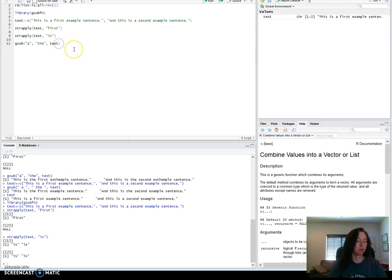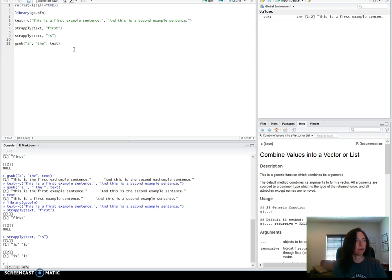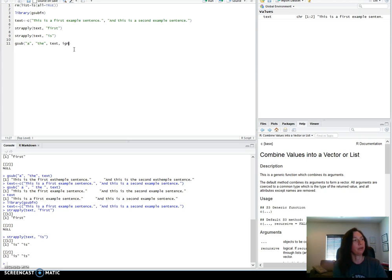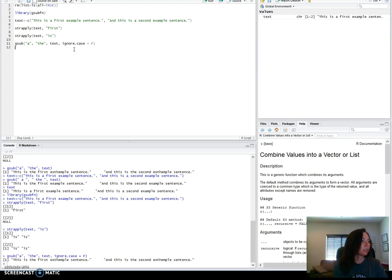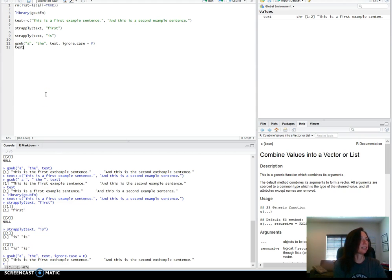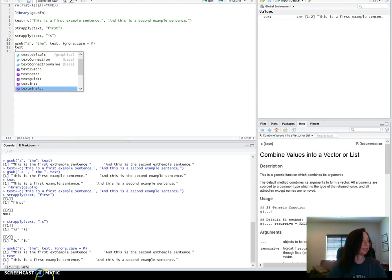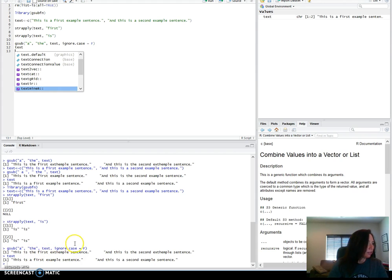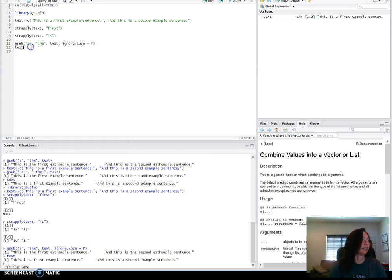There's a fourth that you can leave off as the default for whether it will ignore or consider the case. As a default, it should be ignore dot case is false. Let's run that once. We can see that it substituted the in for a. I'm pretty sure it just displays it but it doesn't actually replace it. Yeah, so when we go to text the original is still there.